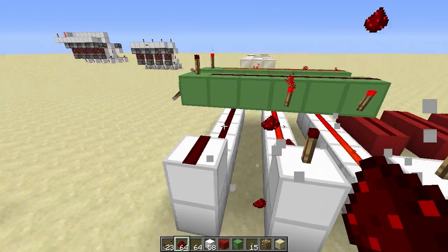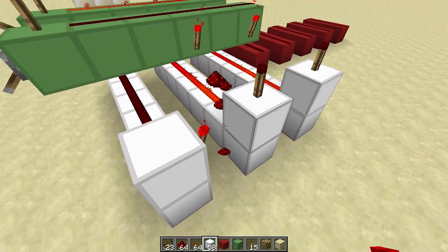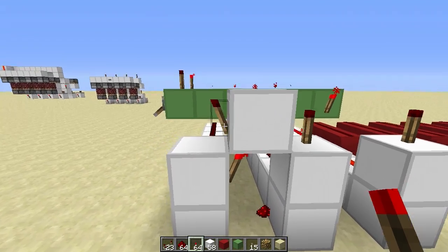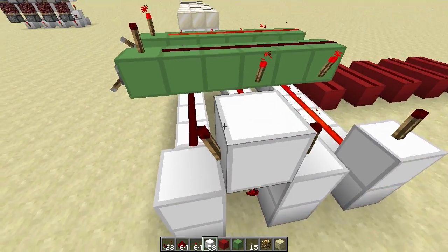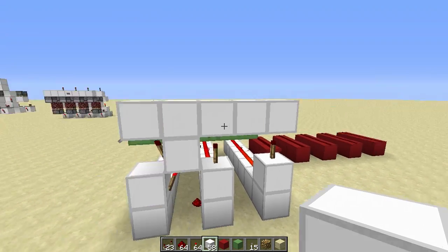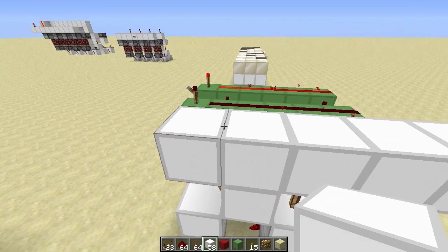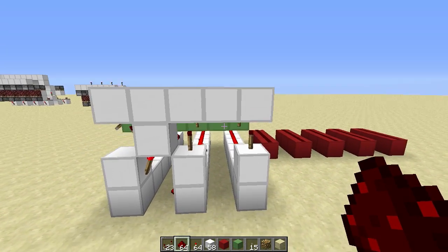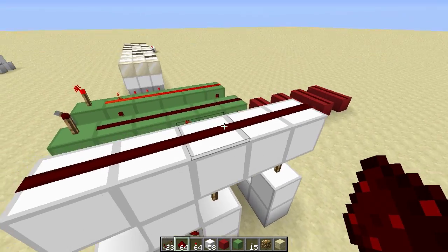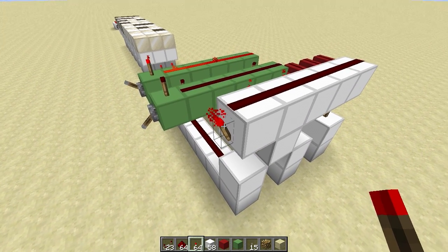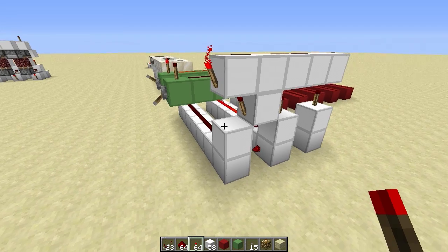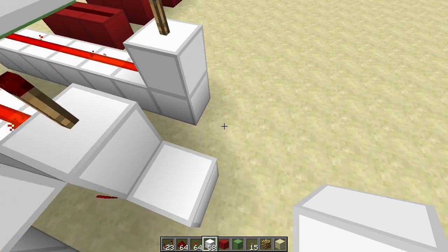To fix this, we invert each signal twice by placing a torch on the side and then again on this side. Now we have basically the same signal but separated from the main wires. Then I run blocks over it so each torch powers a line of redstone. If one of these torches turns on, the whole wire turns on and the output torch turns off — that's the basic decoder.